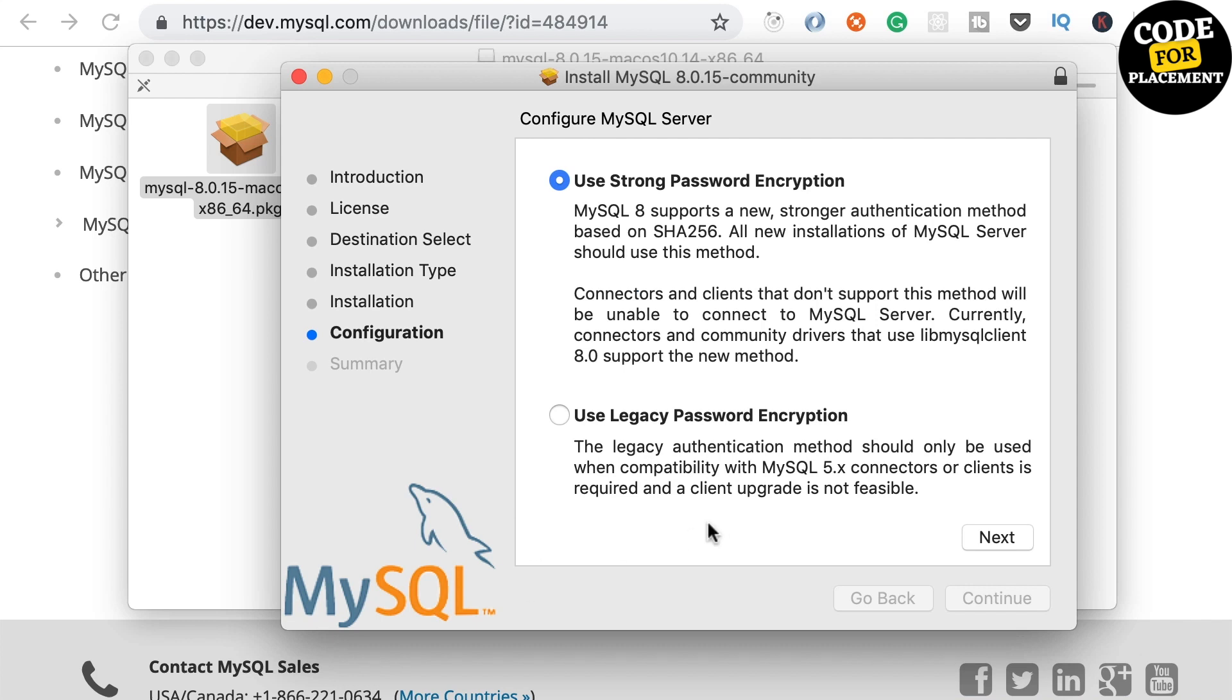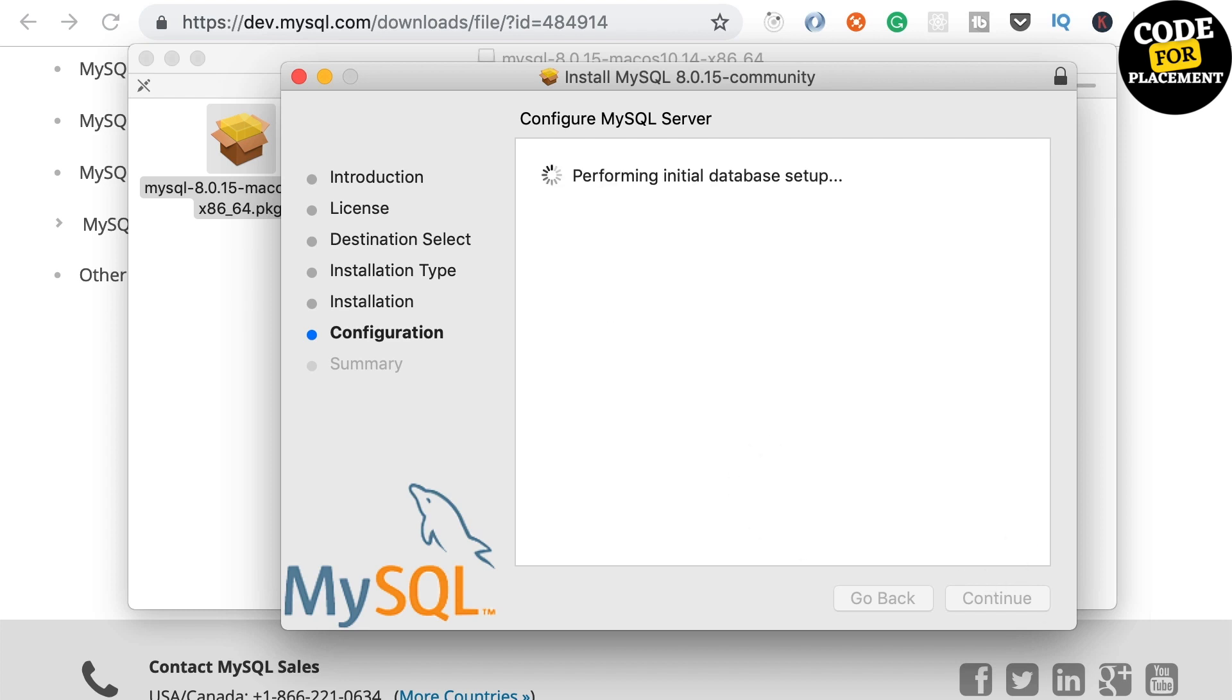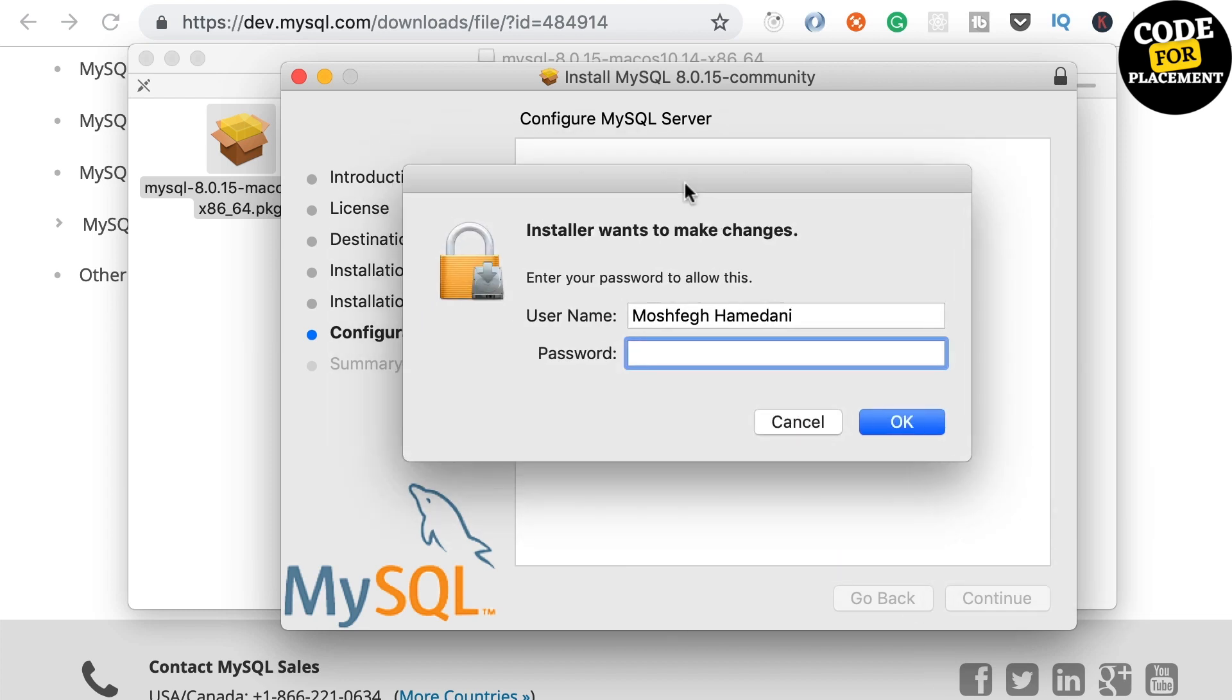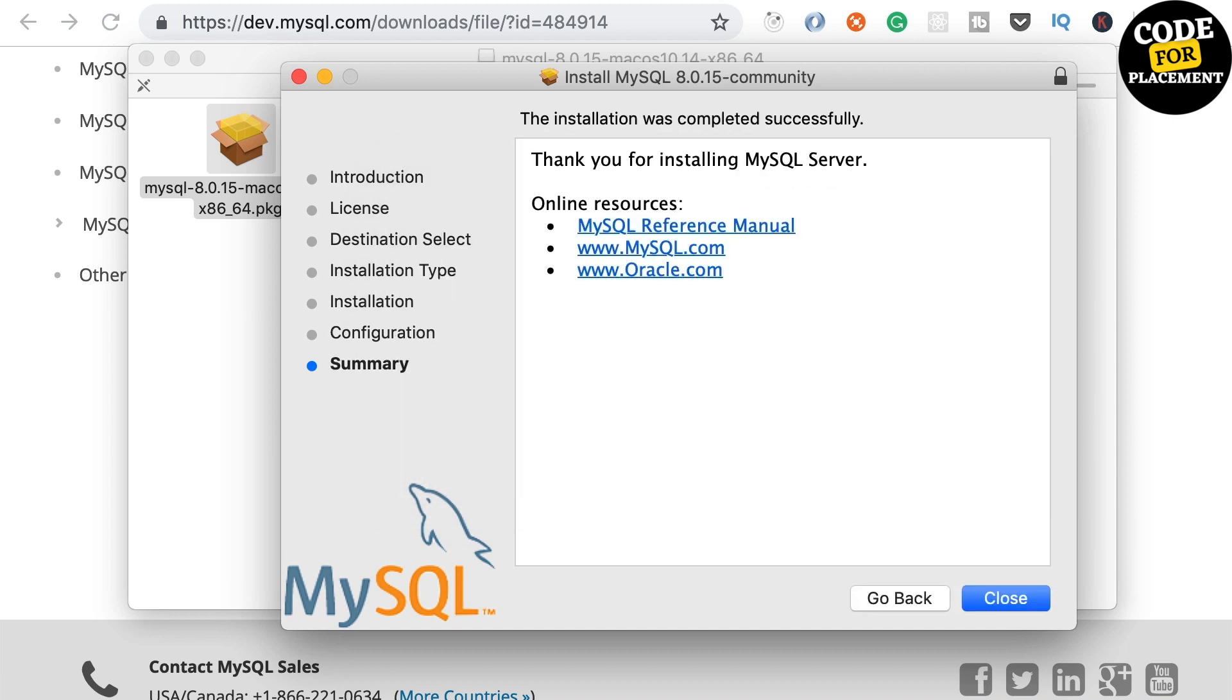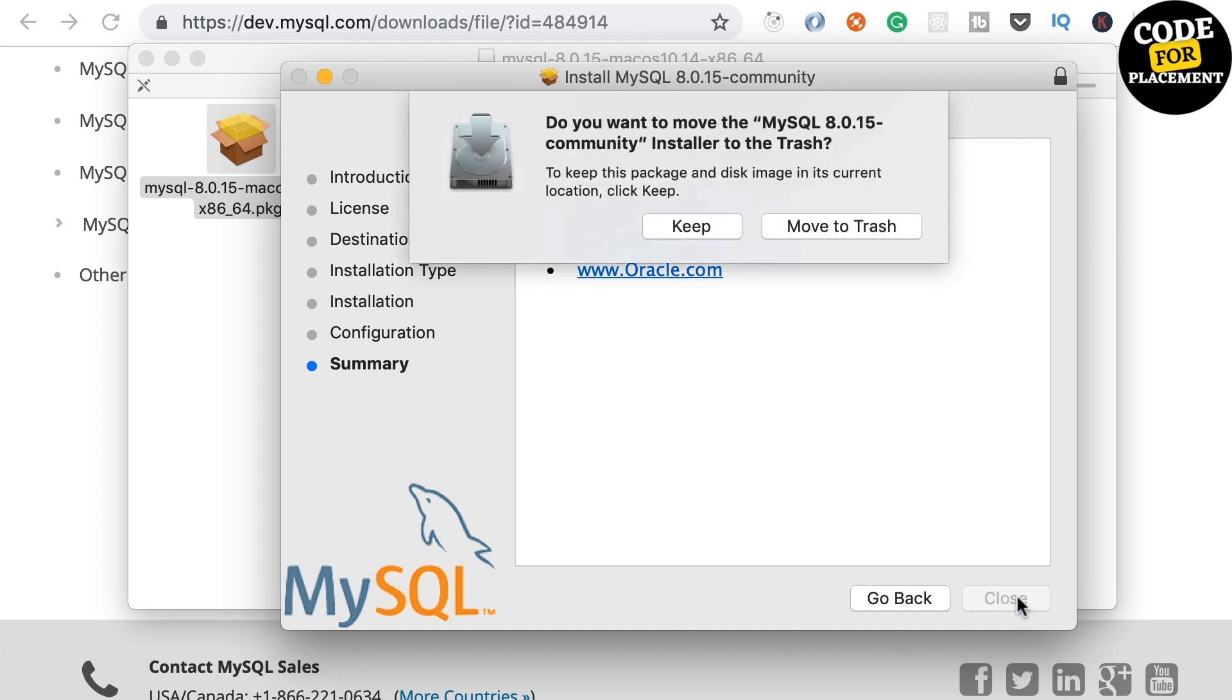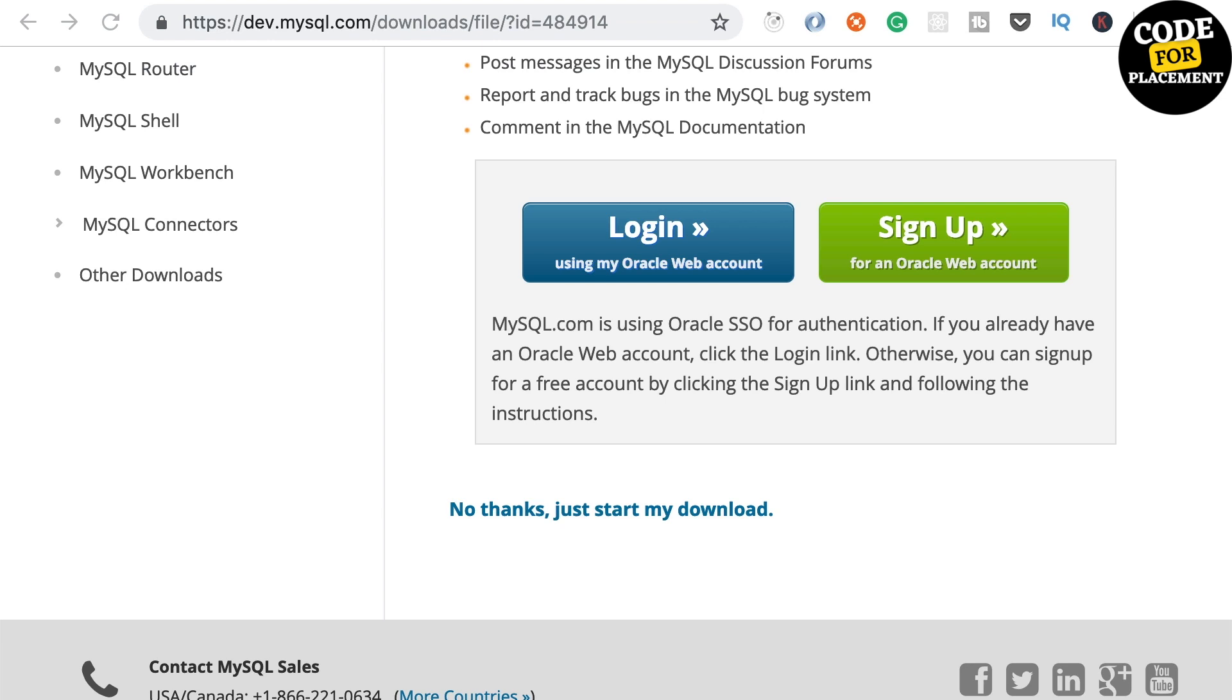In this box, we need to put a complex password. Then we'll set a root password and click on 'Finish'. Again, it will ask you for the password for initializing. We'll click on 'Close' and the installer package will move to the trash.